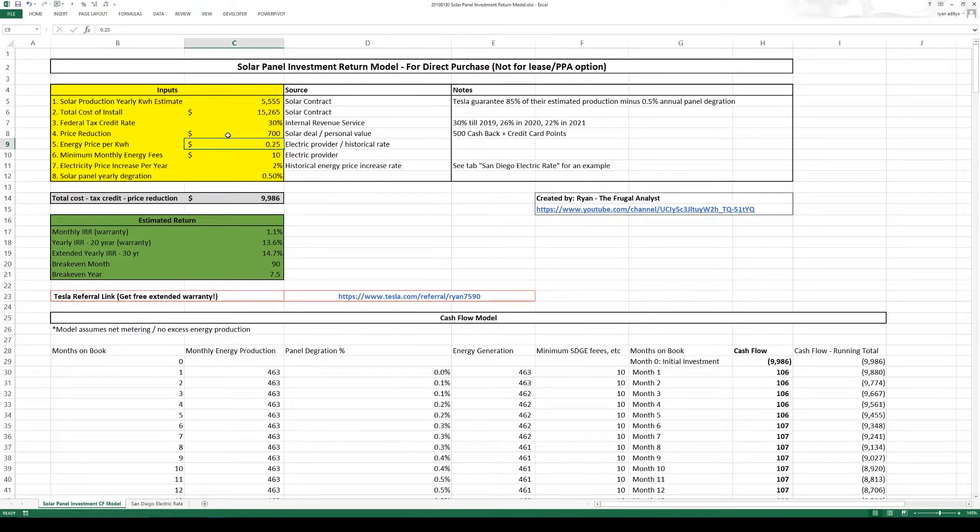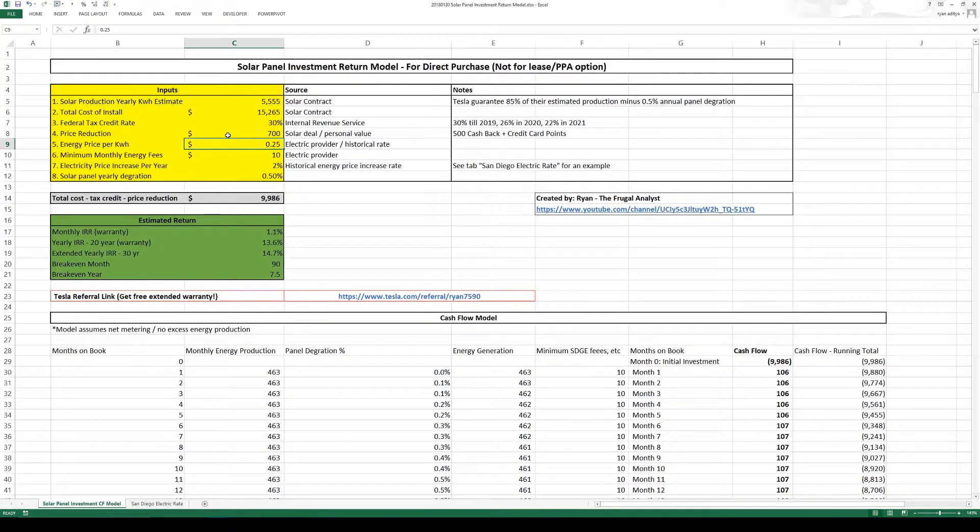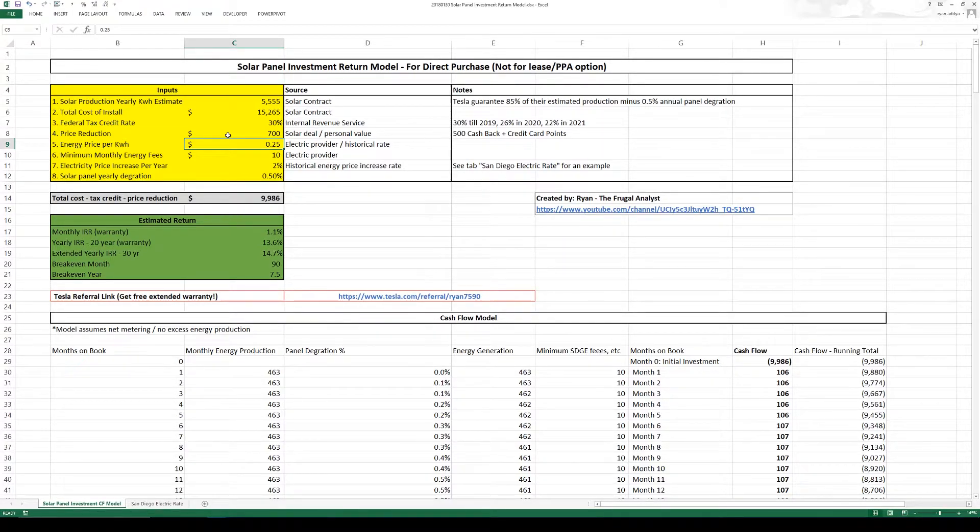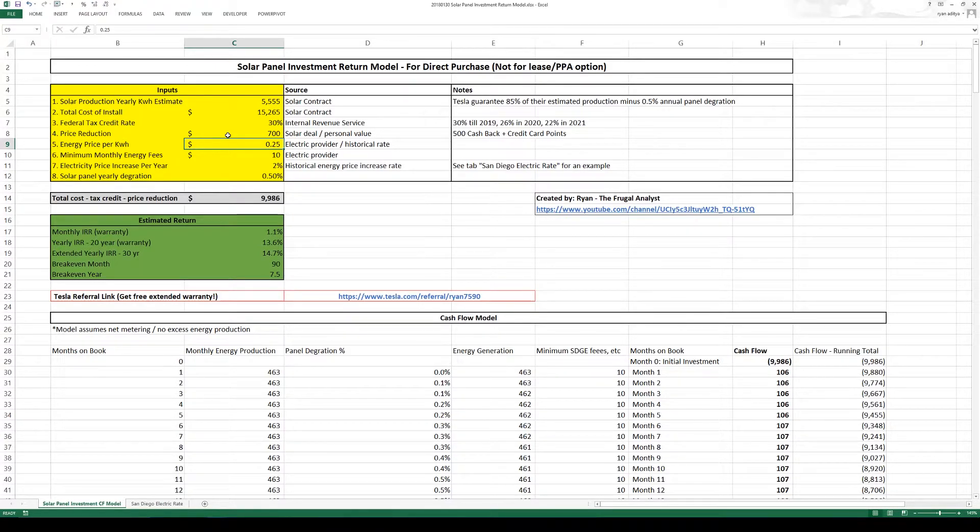So if I use a lot more energy they do charge me more. But for now I'm just going to be a little bit conservative and just put down the tier 1 number which is on average $0.25 per kilowatt hour.